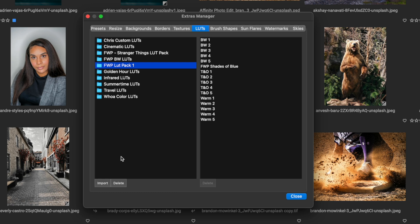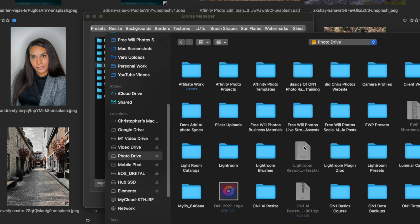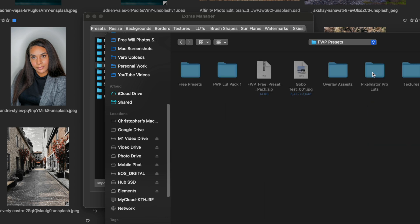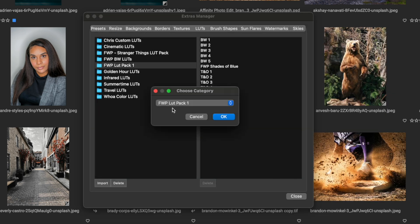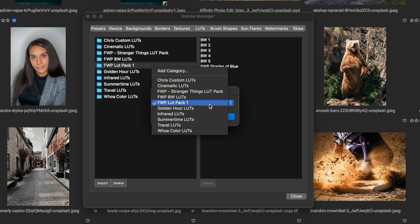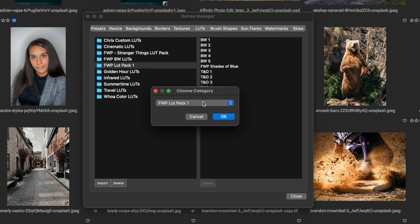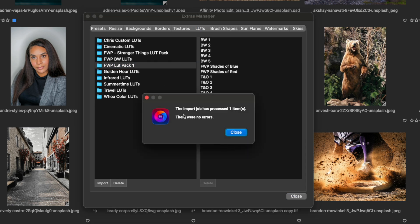You can also just create a new folder if you want, but I'm going to click on Import and then navigate to that location where I have the LUT saved. This is my FWP Shades of Red. I'm going to click on Open and I want to leave it going to the FWP LUT Pack One. Now if you wanted to add this to a different category, you can do so by creating a new folder, which is called a category, but I'm going to leave it right here in LUT Pack One and click OK. Then I get the import job has processed one item, there were no errors.